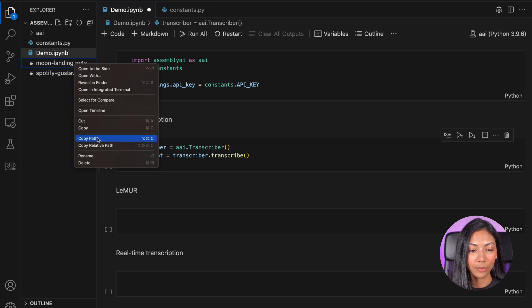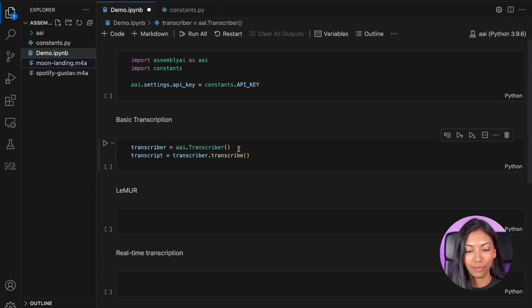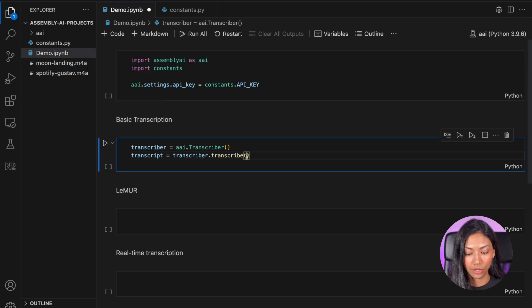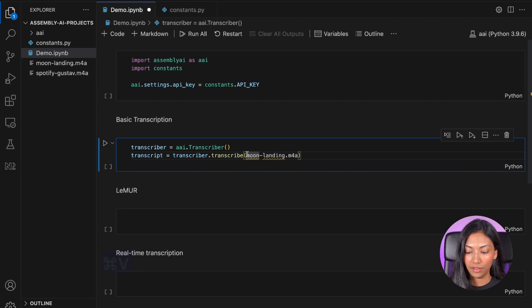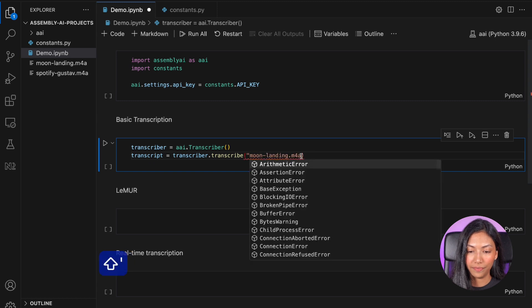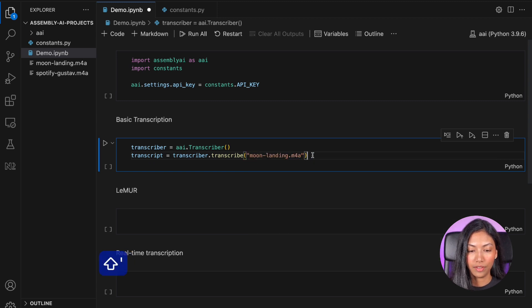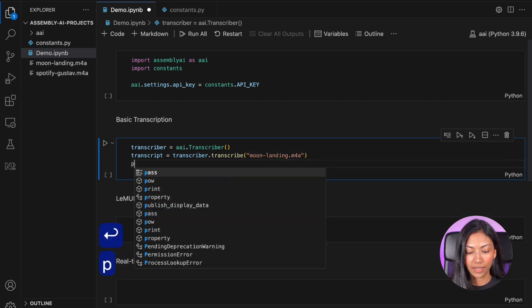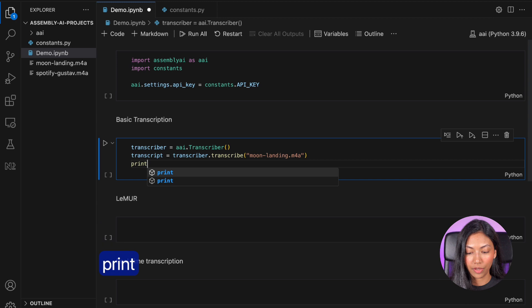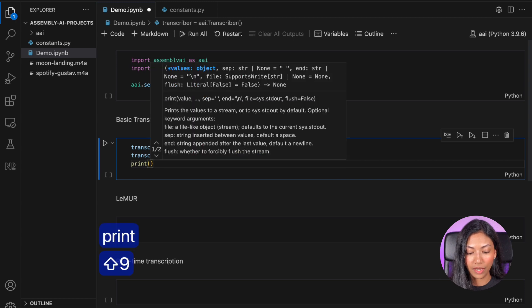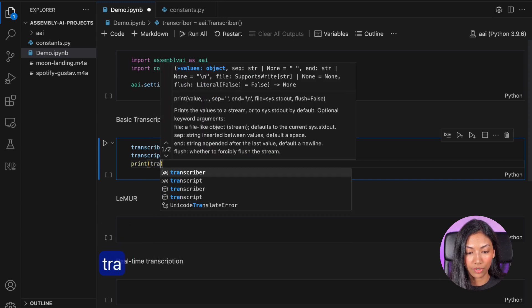All I'm going to do is I'm going to copy the relative path and then I'm just going to paste it here. And once that's done, we're going to print out the transcript.